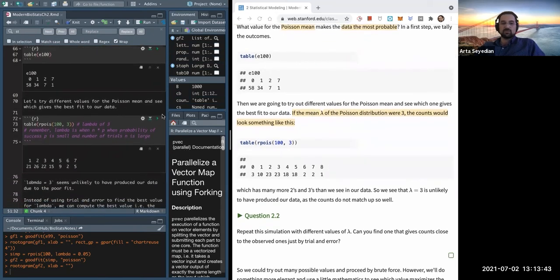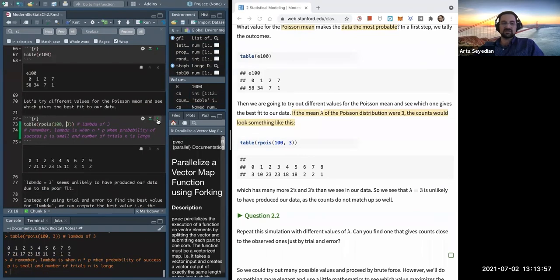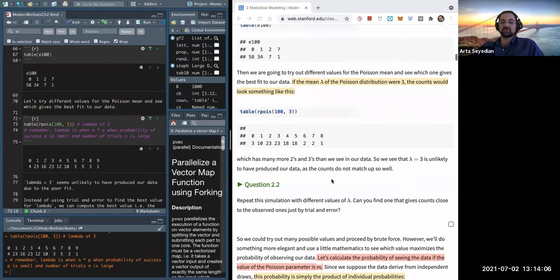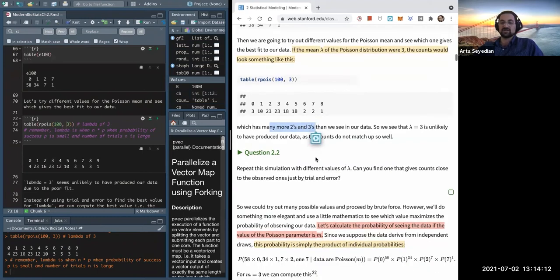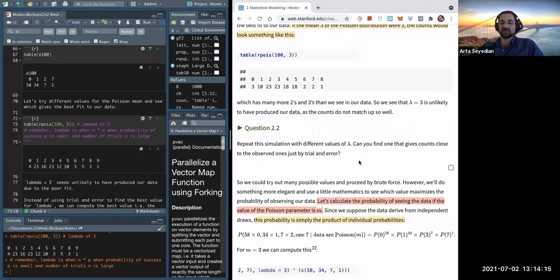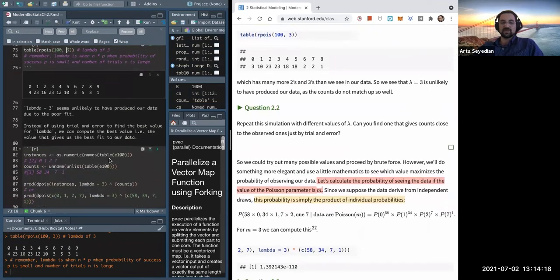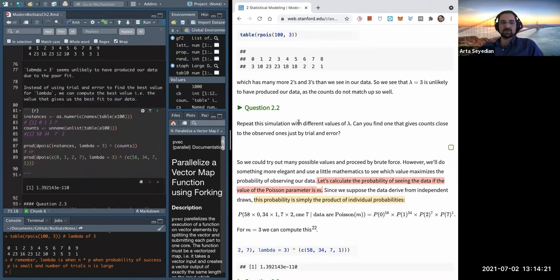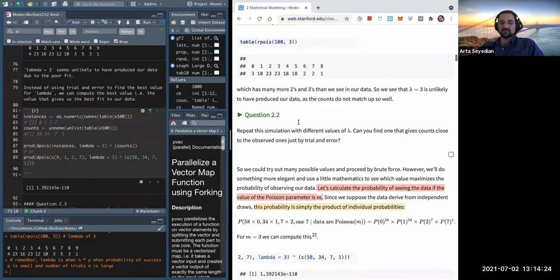Here we simulate what the distribution would look like under a Poisson model with 100 positions and a lambda of three. As you can see, it's different every time, but a lambda of three does not resemble our distribution at all — the book notes it has way more twos and threes than we see in our data, so it's unlikely that lambda of three produced our data.